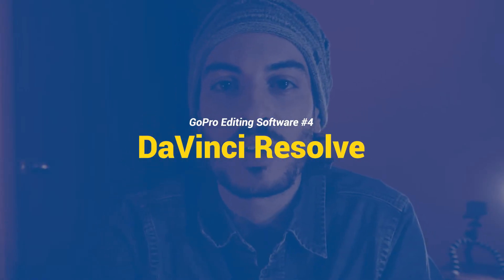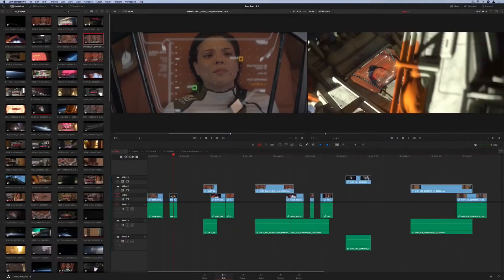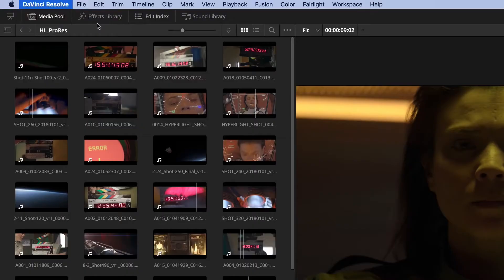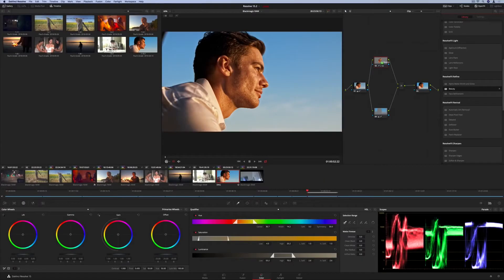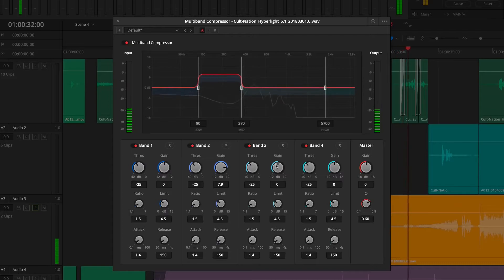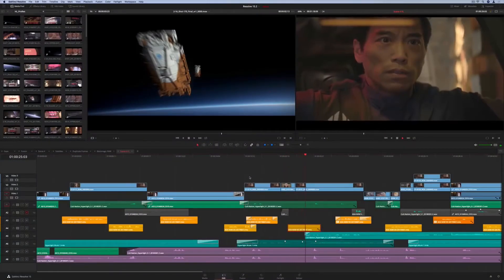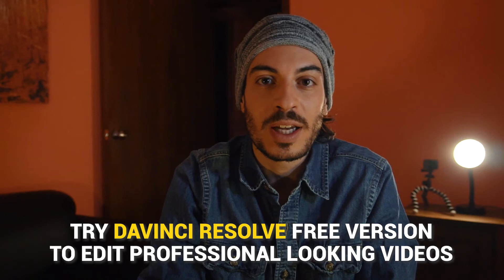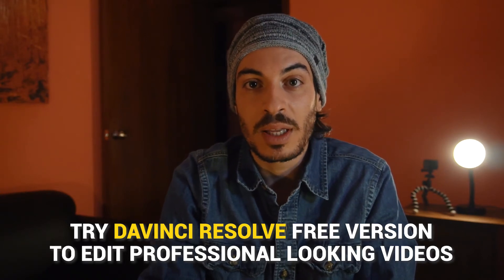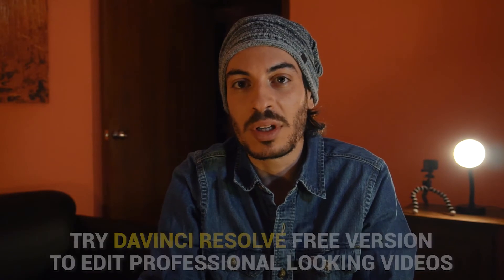Editing software number four: DaVinci Resolve. DaVinci Resolve is a highly useful software that allows you to do professional 8K editing, color correction, visual effects and audio post-production. It also has a relatively easy-to-use interface and some high-end features. This has made it the preferred choice for post-production and finishing in many Hollywood feature films, TV shows and commercials. There is a free version that has all you need to edit professional-looking videos. I still prefer Final Cut Pro as a Mac user, but if you use Windows, this might be a good free choice for you to try.